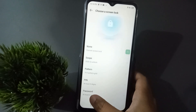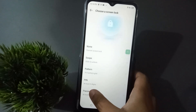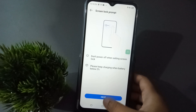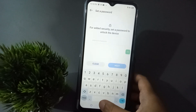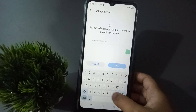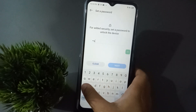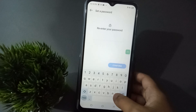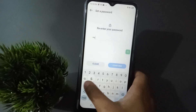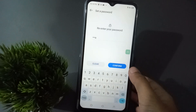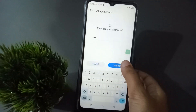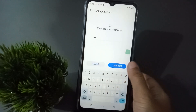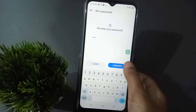From Screen Lock, click on the last option — Password — then click Next. Here you can write your password, then click Next again. You have to confirm the same password — only then can you confirm it.